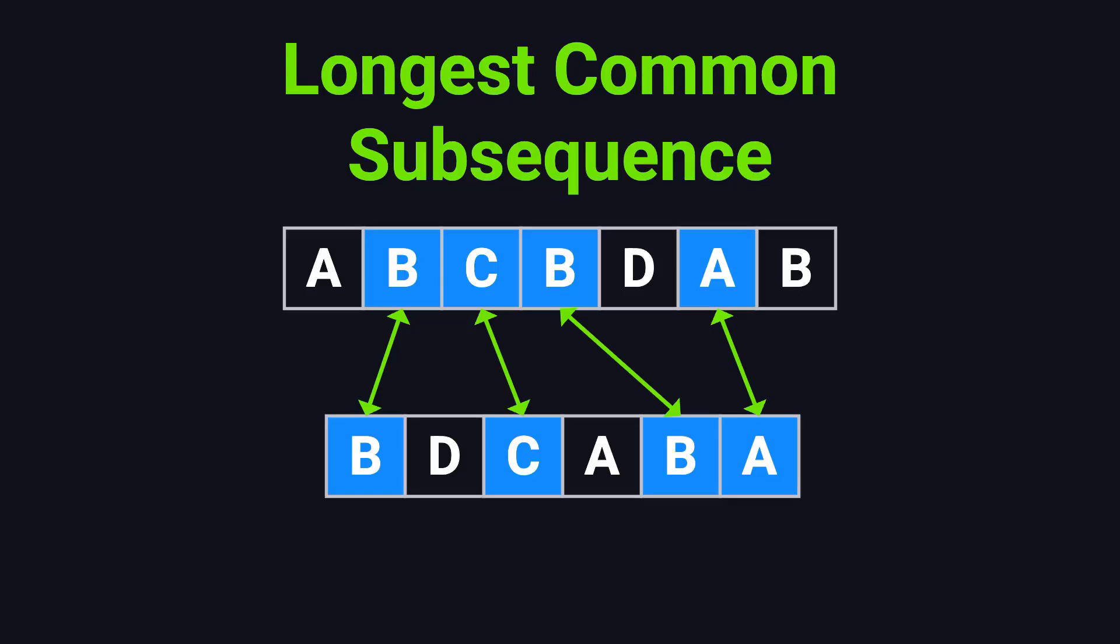Today we're going to talk about a classic dynamic programming problem, the Longest Common Subsequence, or LCS for short.